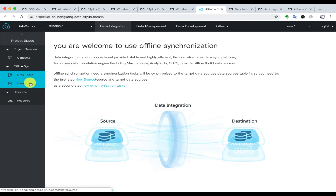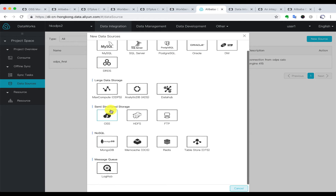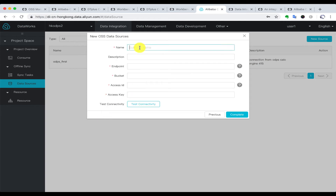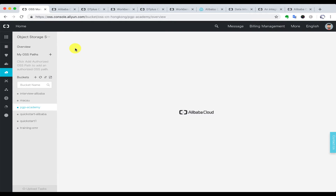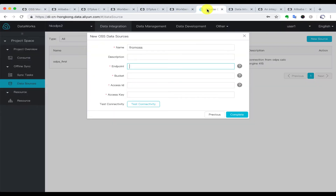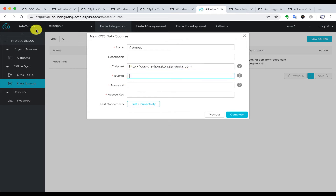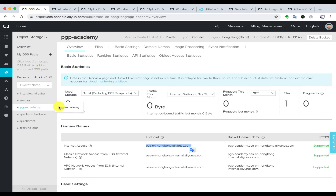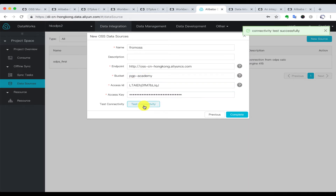First, we are going to create a new data source. We already have one which indicates this MaxCompute platform, so we are going to create a new data source from OSS. We need some basic information like the endpoint and bucket name of the OSS, and we enter the access ID and access key to test the connection.